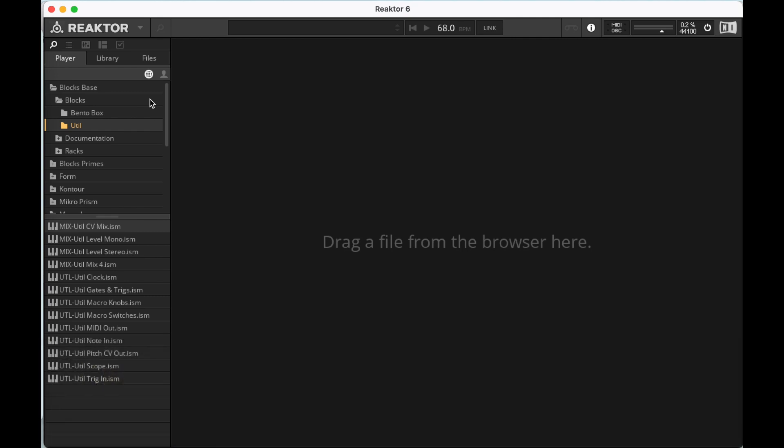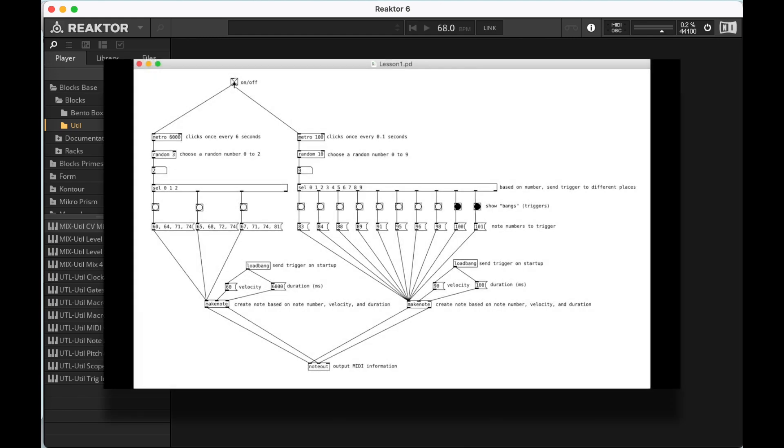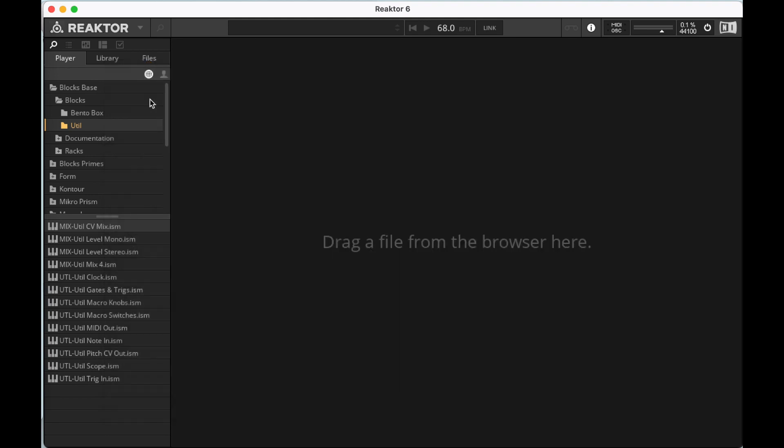I will say I don't usually do a whole ton of sequencing in Reactor. Generally, I send MIDI information to Reactor from Pure Data, from Max MSP, and from other places. The reason for that is I feel I can do more sophisticated transformations of things. That said, being able to throw together a sequencer in Reactor is not a bad skill, and I think we're gonna end up with something that sounds really quite nice.